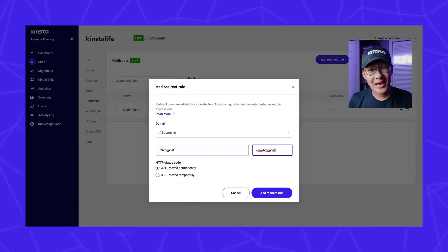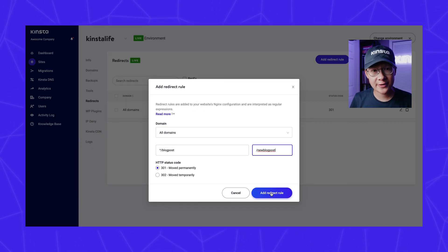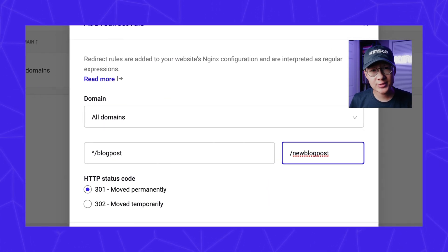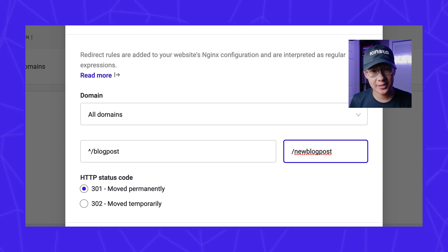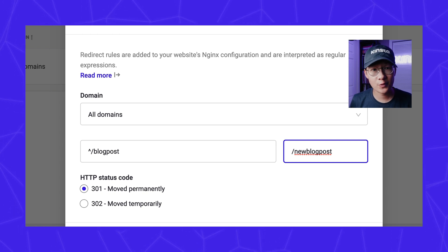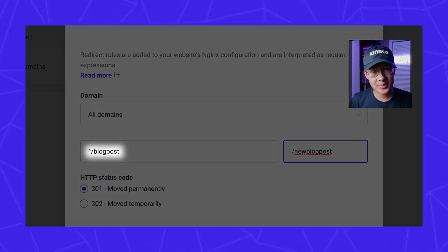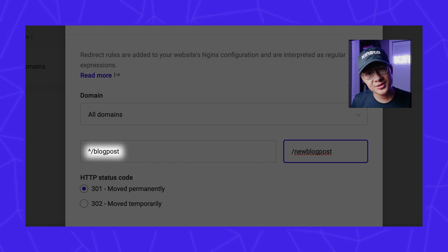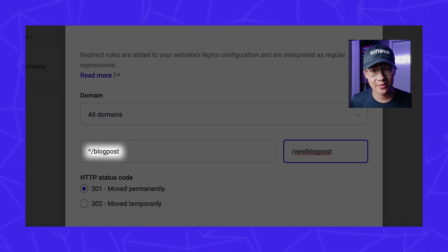We add a caret symbol on the redirect from URL because Kinsta's redirect uses regex automatically. Therefore, you should add a caret symbol at the beginning of every from path unless you want it to match at places other than the beginning of the path.